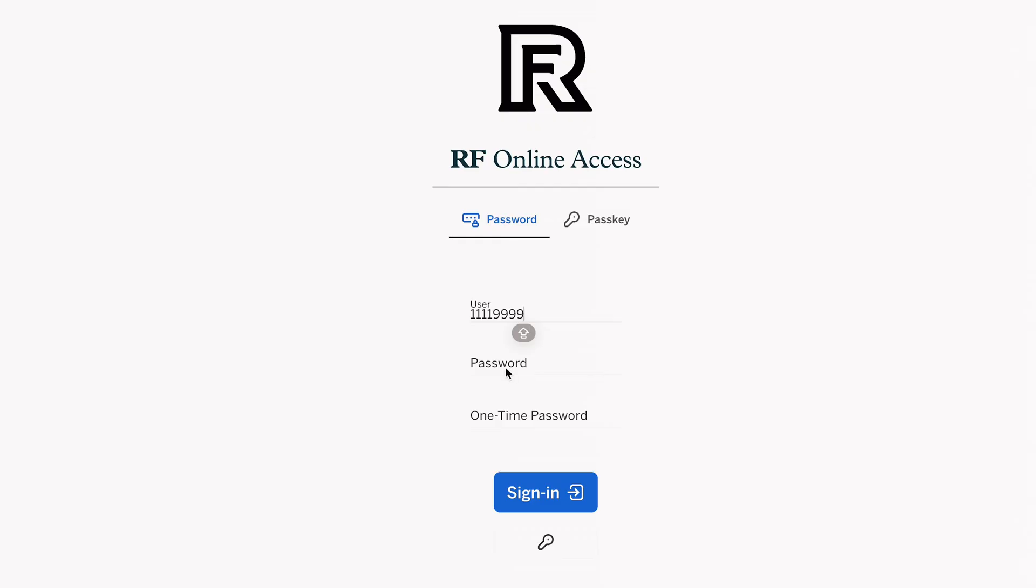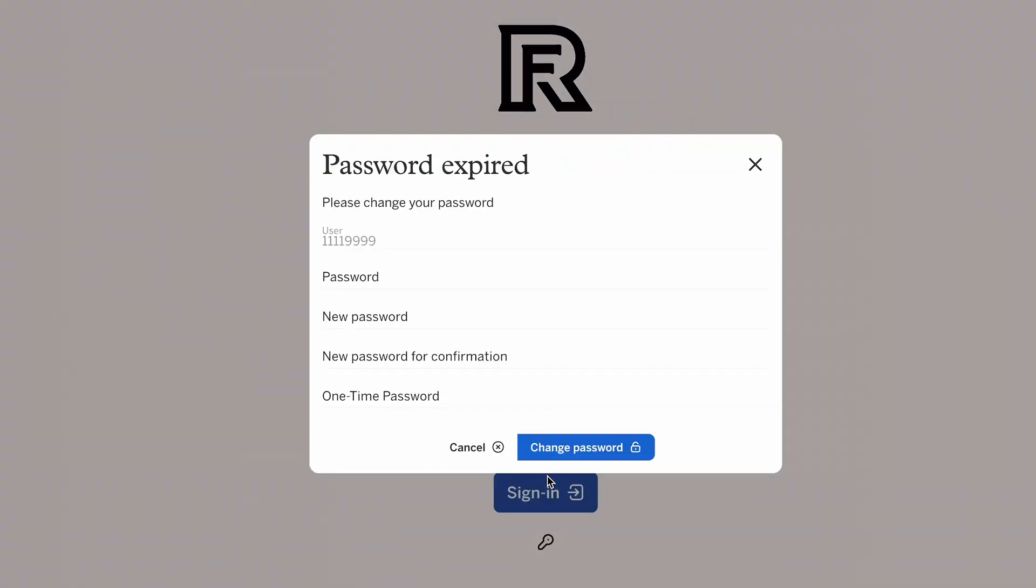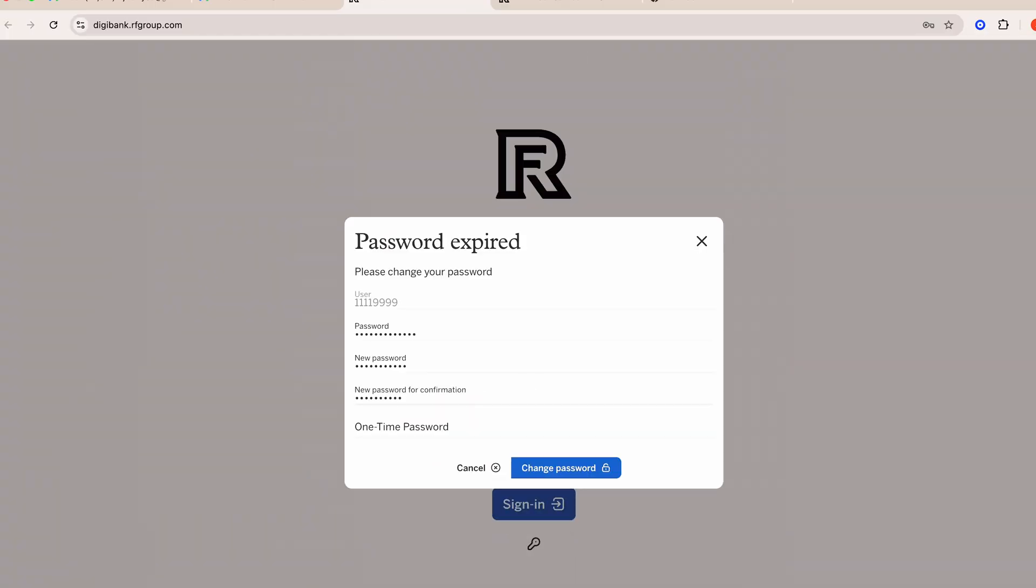Enter the RF Online username and password from your welcome email. Use the Authenticator app on your phone to get the one-time password and click login.